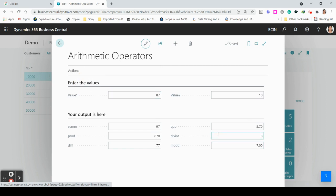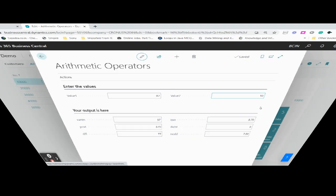This is how we can perform arithmetic operators in AL. I hope you enjoyed the video and learned something. We will learn more examples — how to create a table, how to connect the table with pages, and view that in Business Central — in the further videos. Thank you, stay safe, bye.